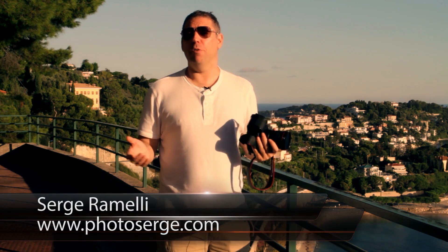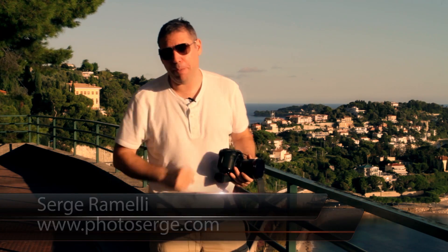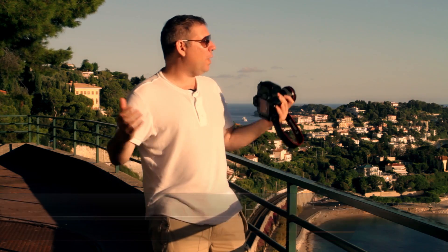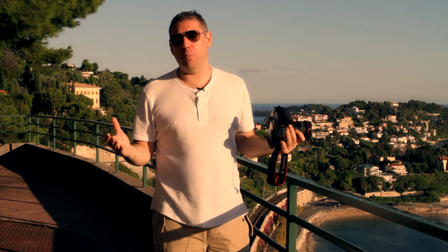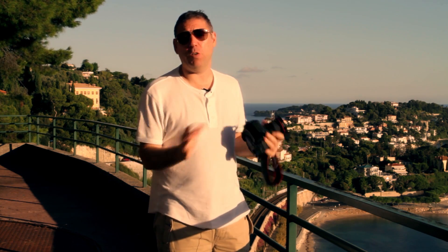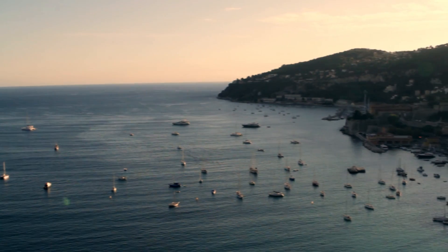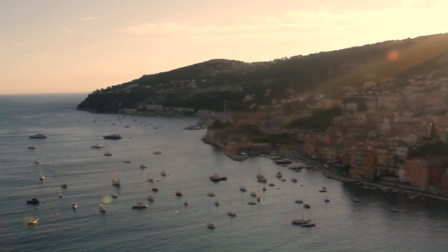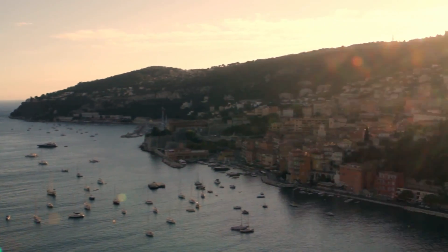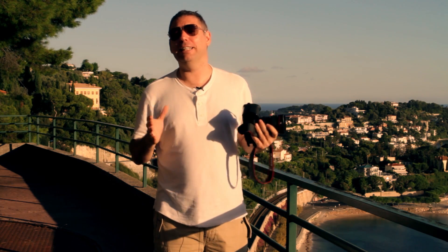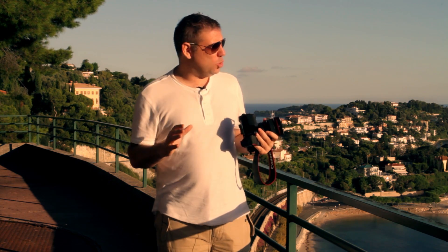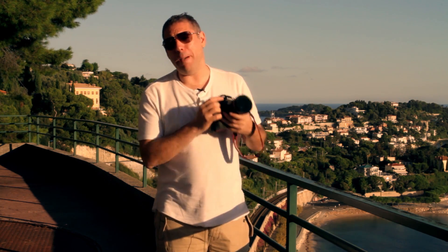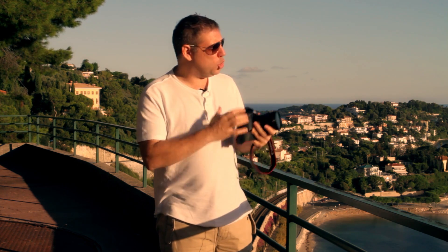My name is Serge Raméli, I'm a French photographer who is usually in Paris and right now I'm in Villefranche-Mer in the French Riviera, one of my favorite places in France with amazing views as you can see here. And I'm going to show you a technique that I love to do, which is to do some manual bracketing to shoot straight into the sun.